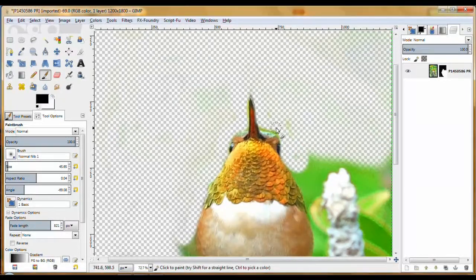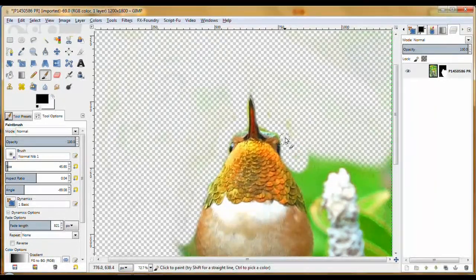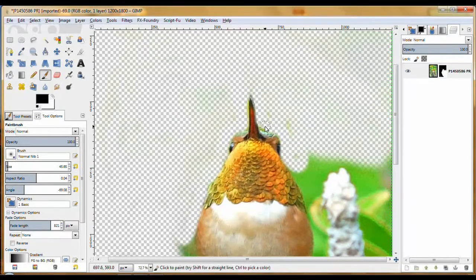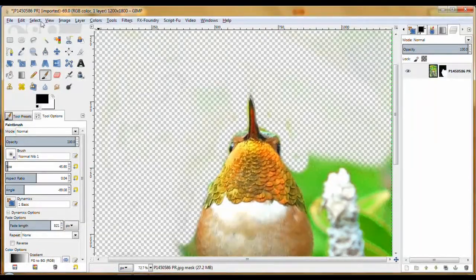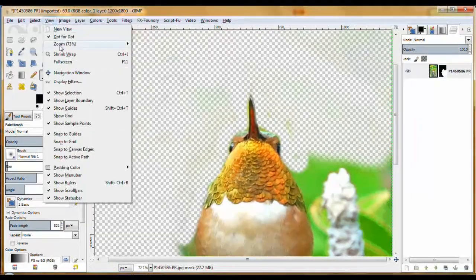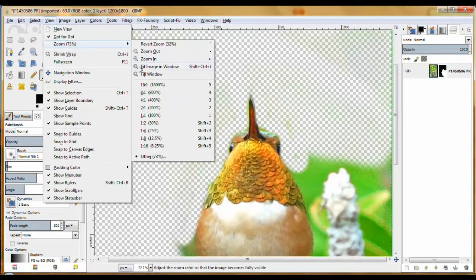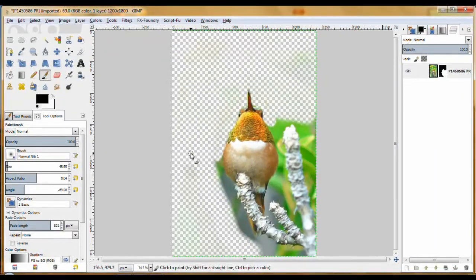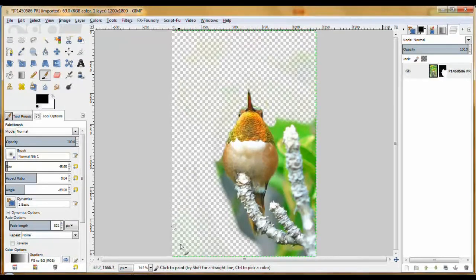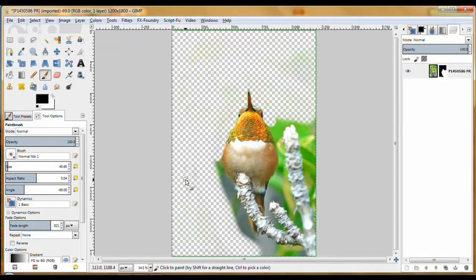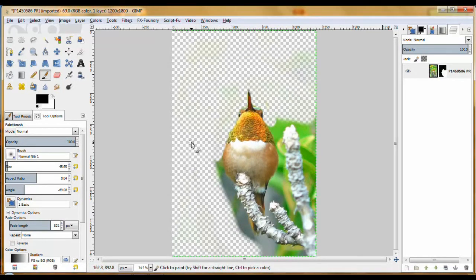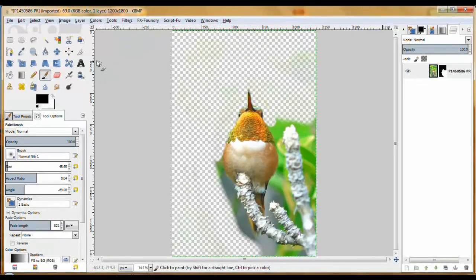And so that's one way of doing it. When you're finished, let's go back to View, Zoom, Fit Image in Window. We get the whole thing again. When you're finished, you can see all the icky spots this left.